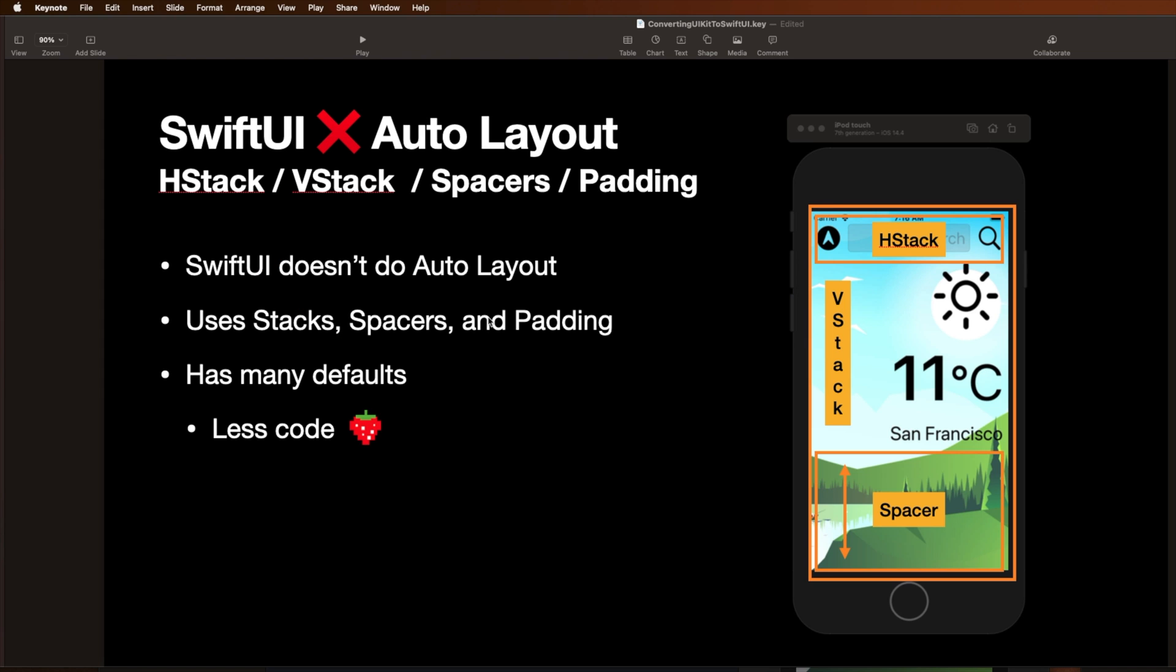Now where SwiftUI is a little bit different is we have no auto layout. That's right, auto layout's gone. We use these things called HStacks, VStacks, Spacers, and Padding. So when we take our UIKit application, we have to change the mechanics for how the layout is drawn. And we're going to do that by using something called the HStack along the top here. That's where we're going to put these buttons in the text field.